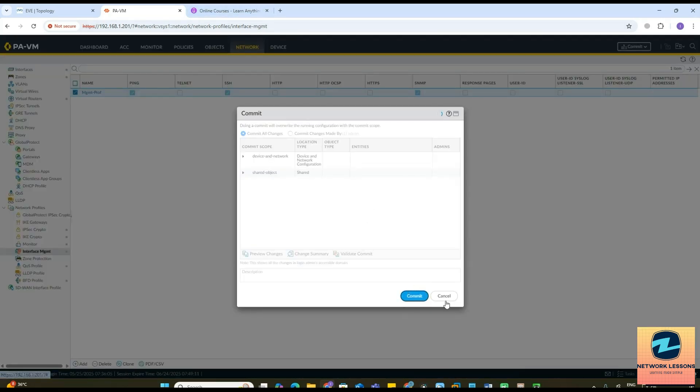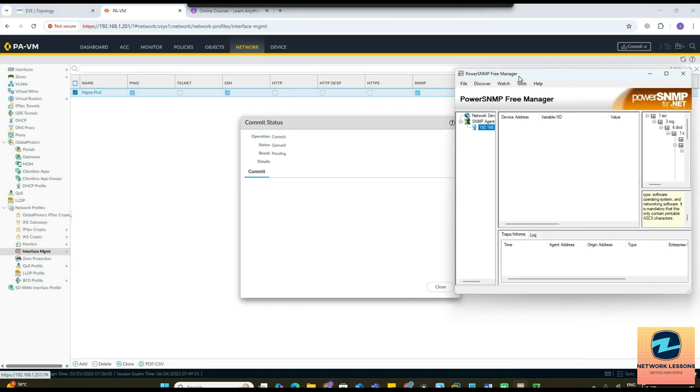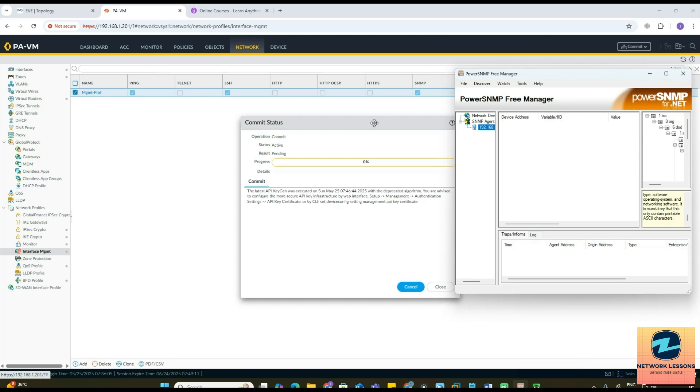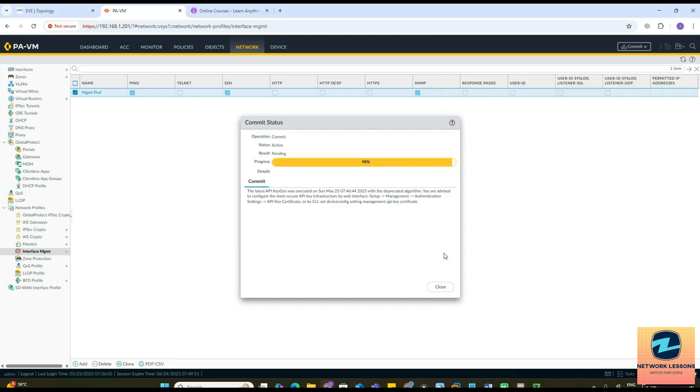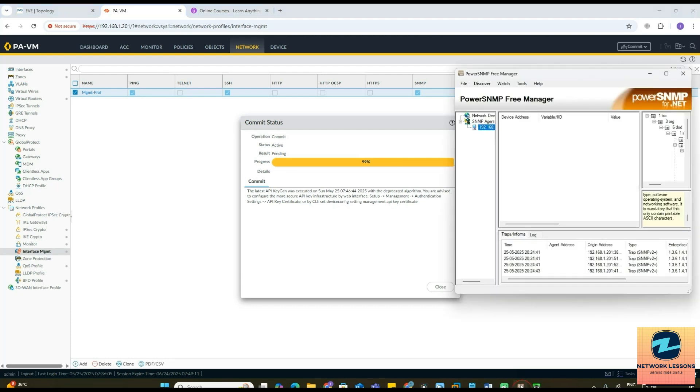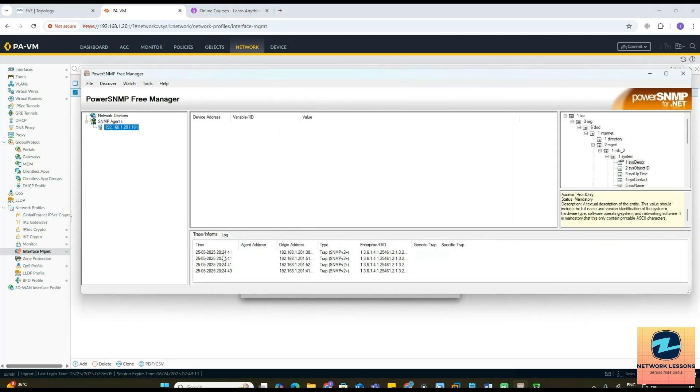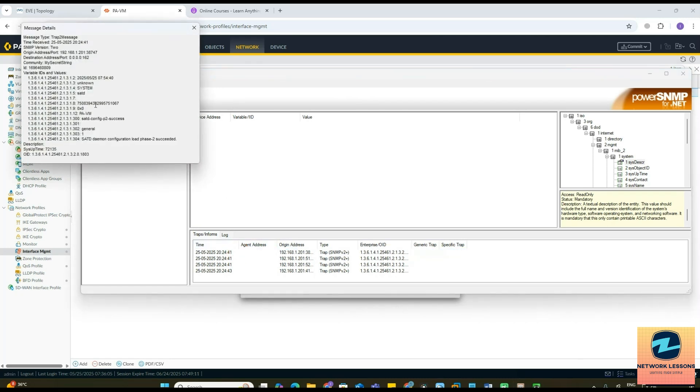I'll go ahead and commit the changes. At the same time I'll go and keep on monitoring my SNMP manager to see if I am able to see any messages here. As soon as you see this is almost completed, I am able to see the SNMP messages here, trap messages.